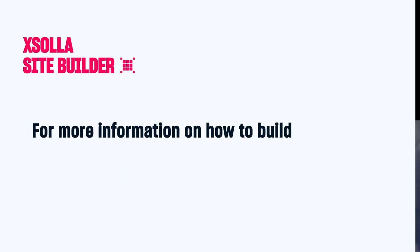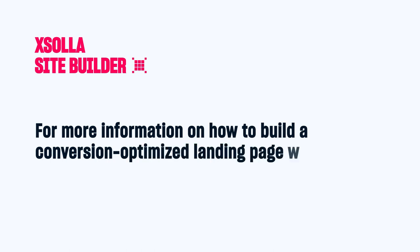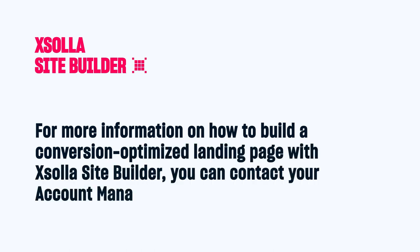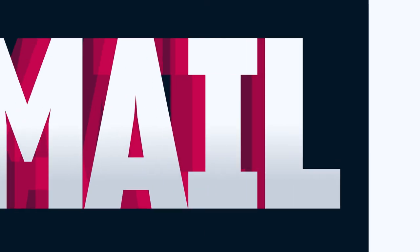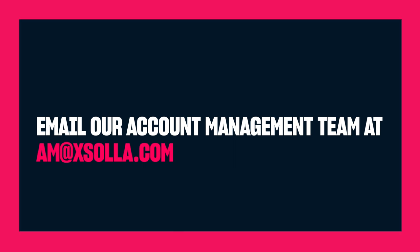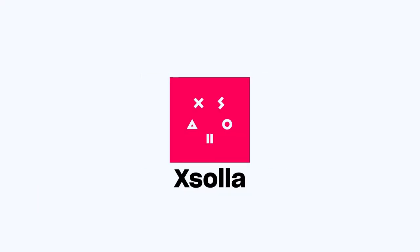For more information on how to build a conversion-optimized landing page with Ixola Site Builder, you can contact your account manager. You can also email our account management team at am at Ixola.com. Thanks for watching and always remember to enjoy the game!